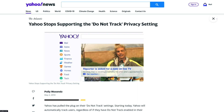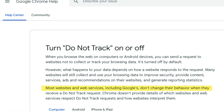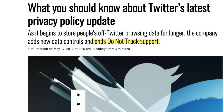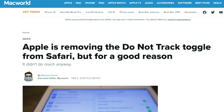In May 2014, Yahoo announced they would stop supporting the Do Not Track privacy header, and in the years following, Google, Facebook, and Twitter made similar announcements. More recently, in 2019, Apple removed the DNT feature from their Safari browser completely.